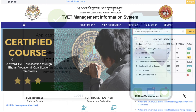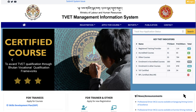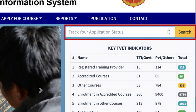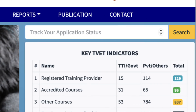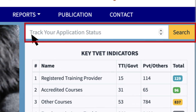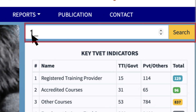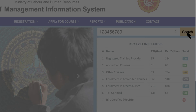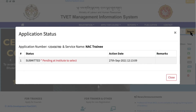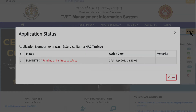You can track your application status on TVET MIS homepage by providing your application number. The Institute will contact you about the interview dates or for clarifications required in considering your application.